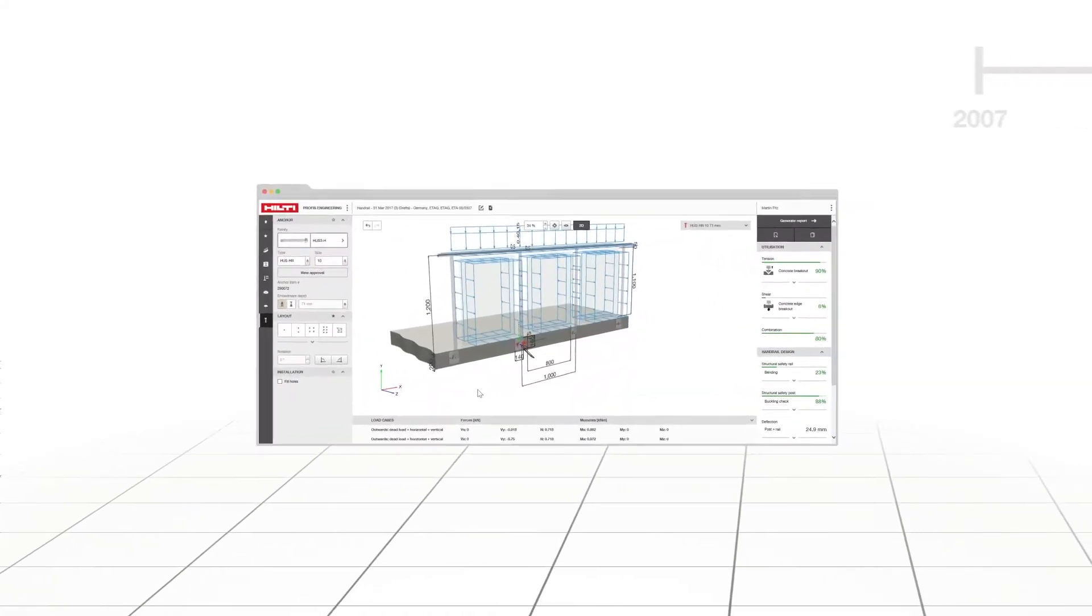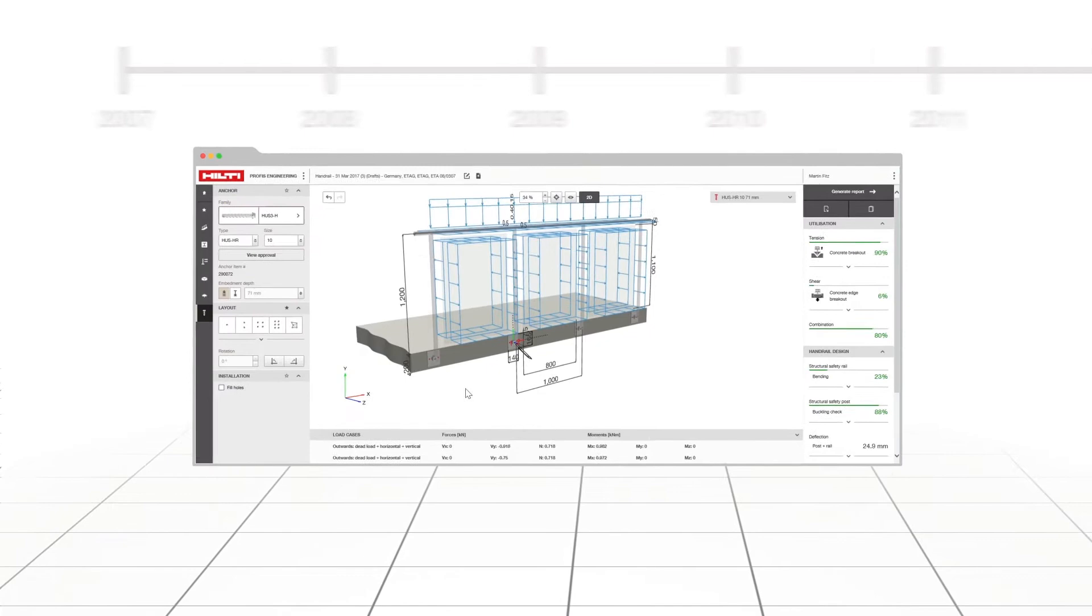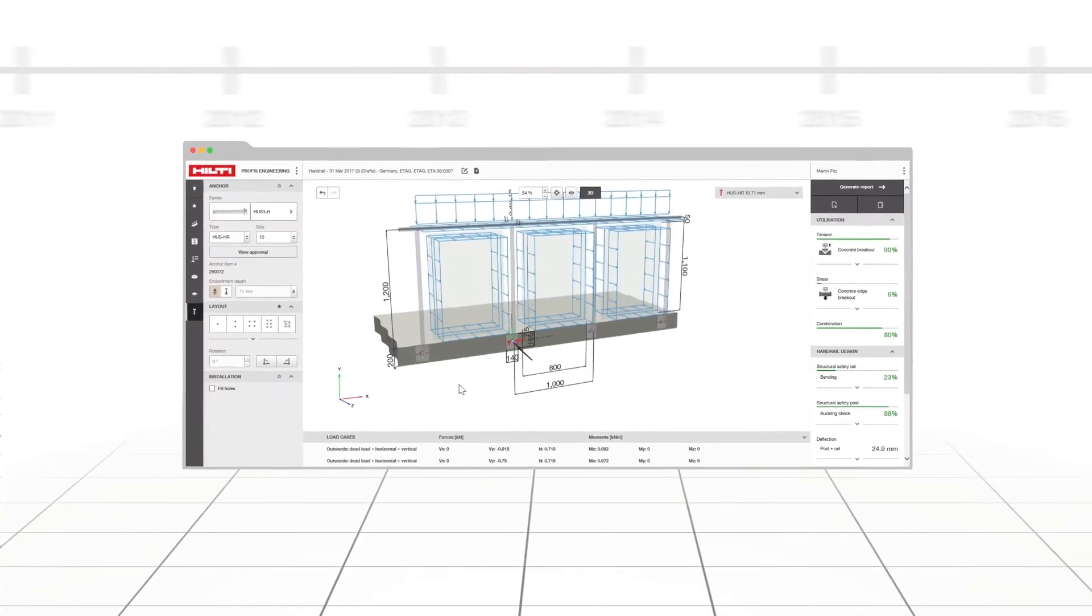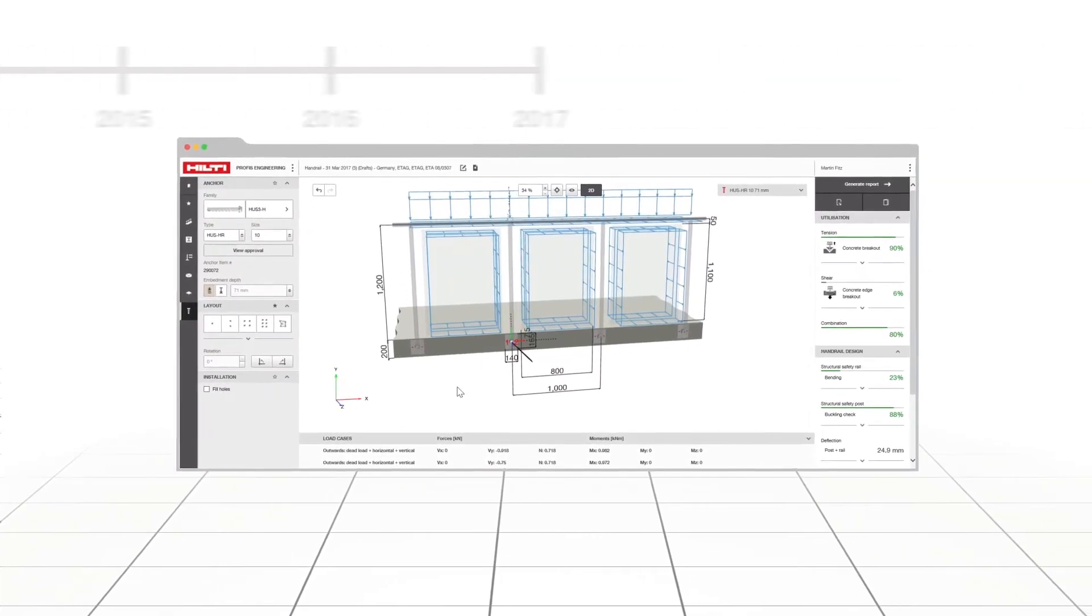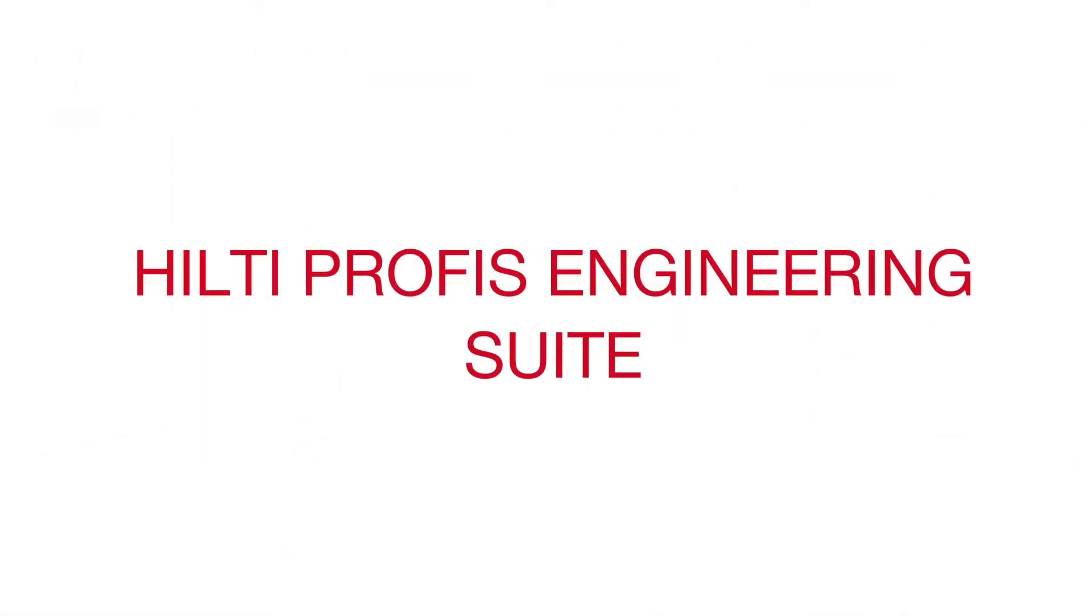We are excited to announce our biggest evolution in anchor design software since the launch of PROFIS 10 years ago, Hilti PROFIS Engineering Suite.